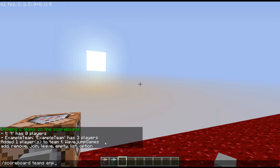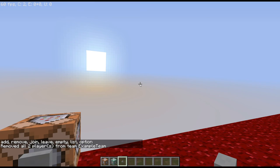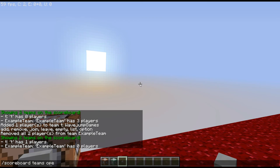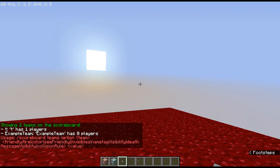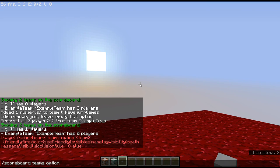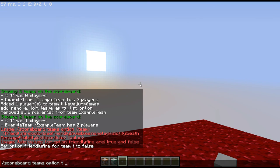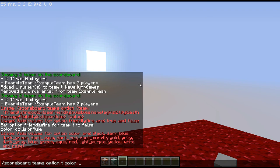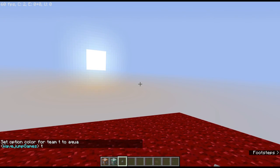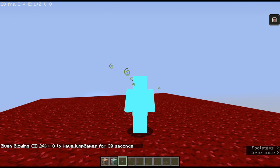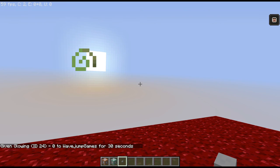I could empty the team — so 'empty example team' means example team now has nobody in it. I could list the teams and see who's in them. My favorite part is the 'option' subcommand, which works a lot hand-in-hand with selectors. For example, say we have two players on a team and we want to turn off friendly fire — 'scoreboard teams option T friendlyfire false' means nobody on my team can hit me and I can't hit them. Color is another really awesome one — if I set my color to aqua, my name is now aqua, and I'll show up like that in chat. If I give myself the glowing effect, I turn blue.